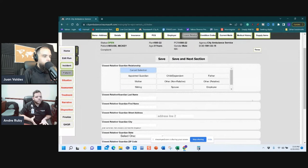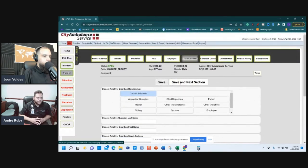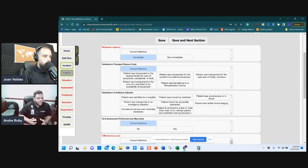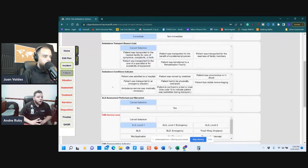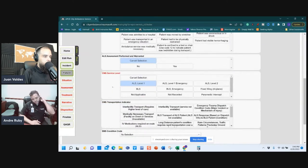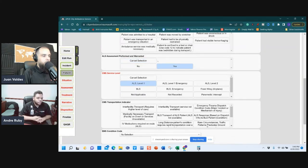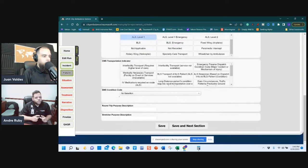Closest Relative was available in ESO but was never required — save and next. Condition Codes: Response Urgency 'Immediate' was already filled from the CAD. Scroll down and select any applicable codes. Ambulance Condition Indicators are also identified in your MOT, which is required to be uploaded. CMS Level is ALS Level 1 — change to reflect your current patient since an ALS assessment was performed and warranted.